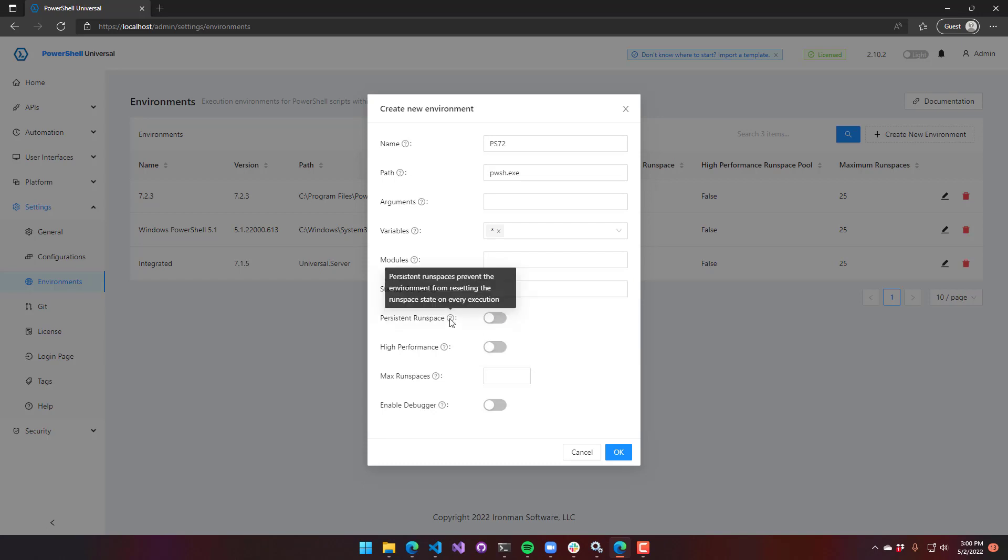The persistent runspace setting prevents runspaces from being reset after being executed. Lots of our features, especially with APIs and dashboards, will reset a runspace after it's used. That just puts it back into a clean state. It removes any variables that were defined or modules that were imported or functions that were defined.